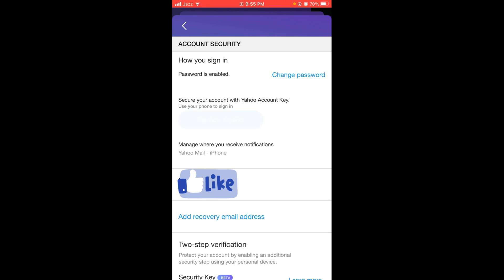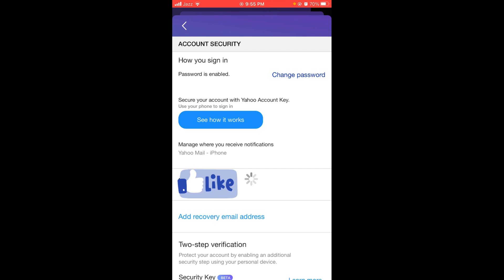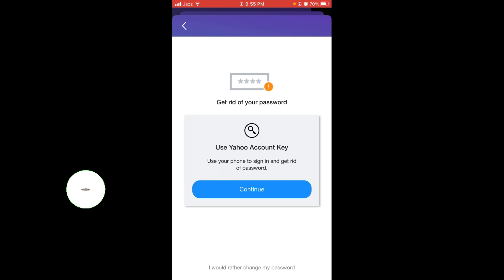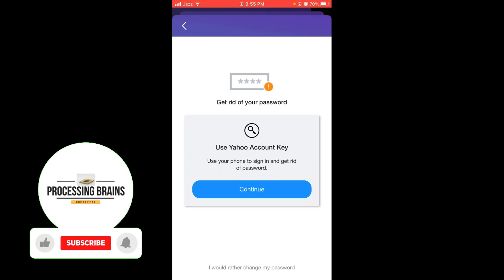After that, you can see the first option is password enabled. Tap on change password in blue color, and they'll ask you to use Yahoo account key. But you can see below the screen there is written, 'I would rather change my password.'